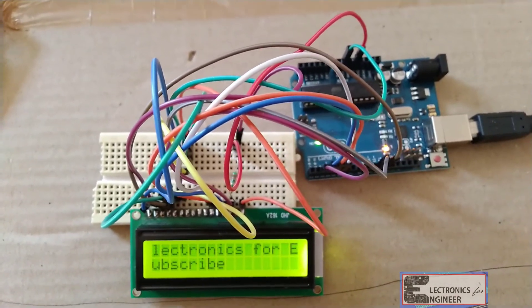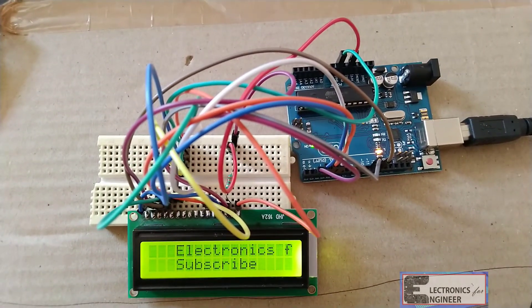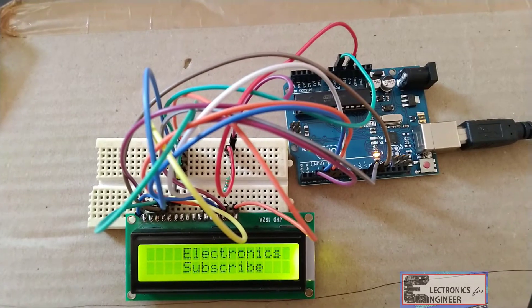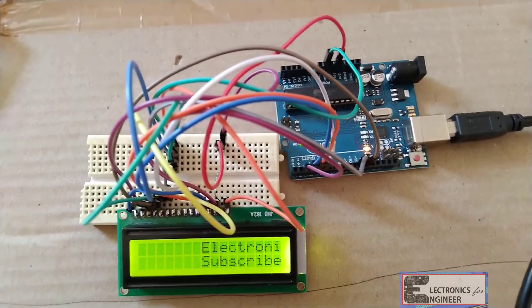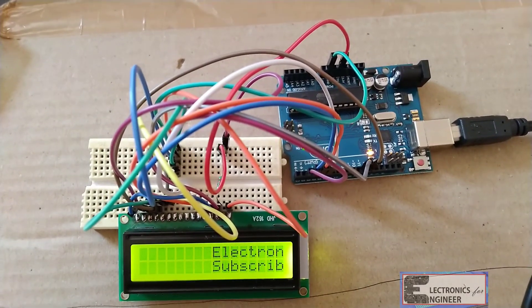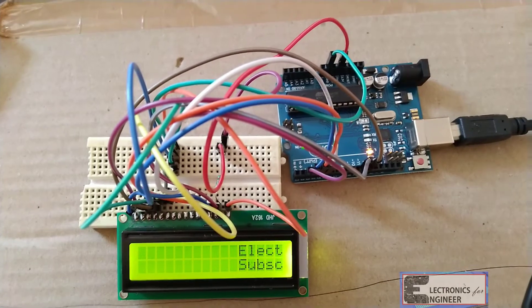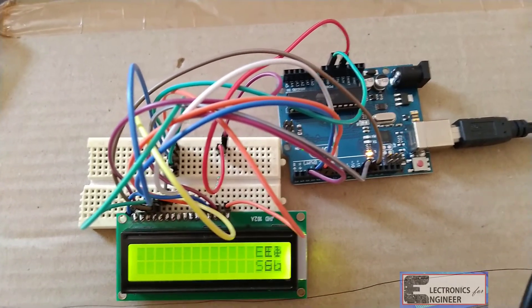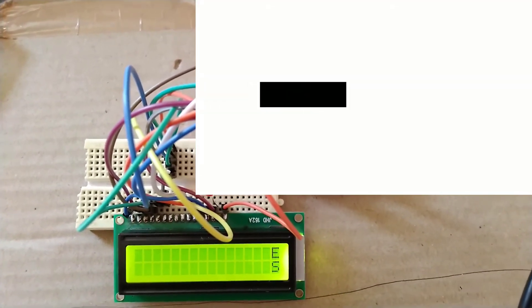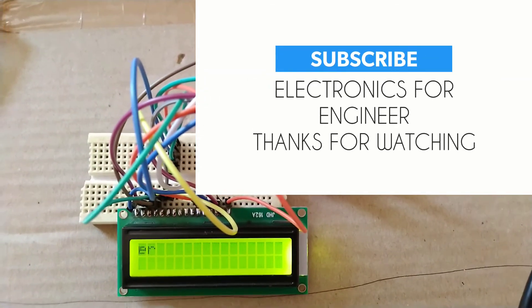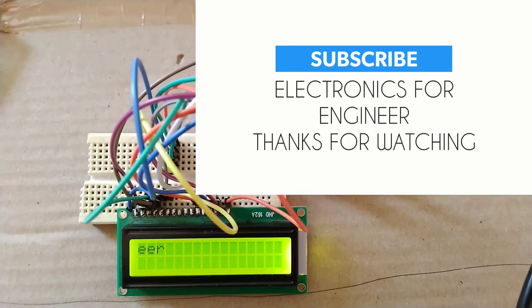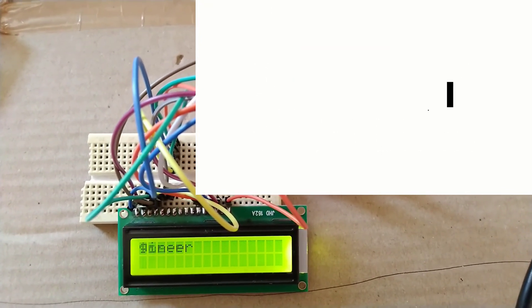Like this you can find your LCD module interface with this Arduino. It is very simple program. You can make your own text by including all this stuff. Thank you friends, please subscribe Electronics for Engineer.